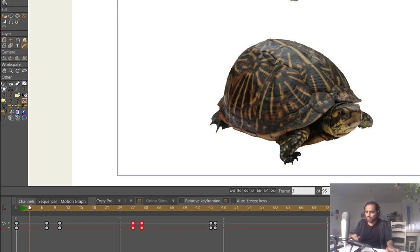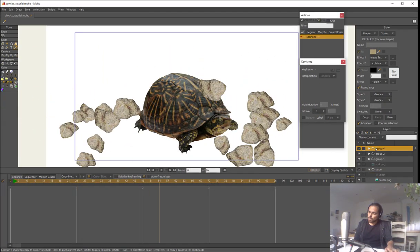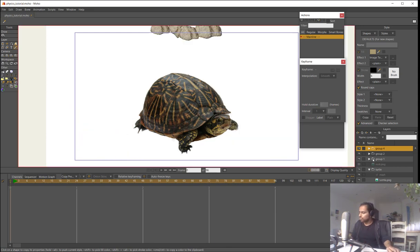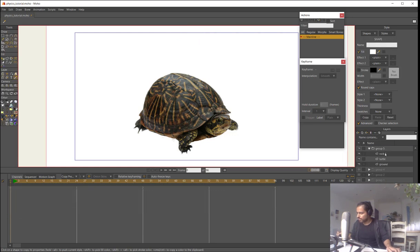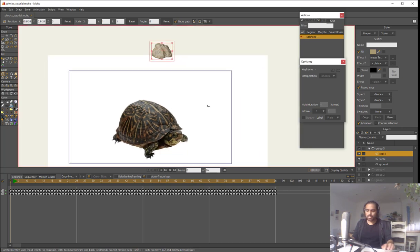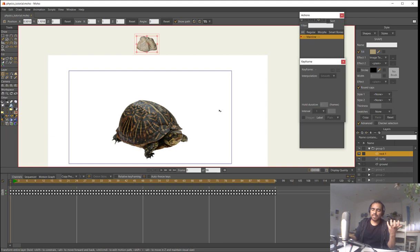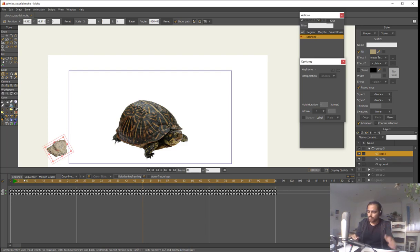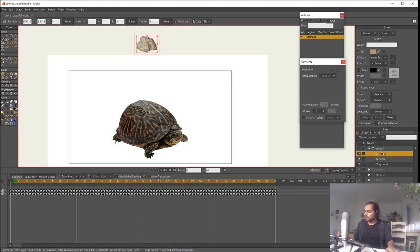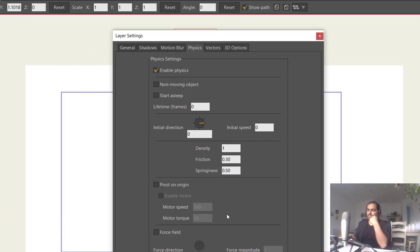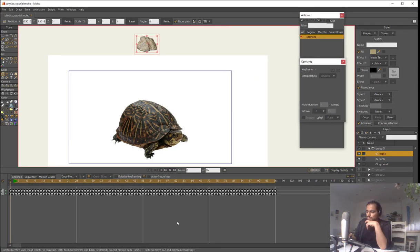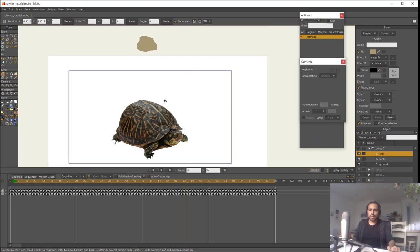The final tool I want to show: I'll create a new group with just one rock. The option 'Start as Sleep' means the rock won't move until something touches it or until I move it manually. So if I hit play, the rock won't move at all until triggered.